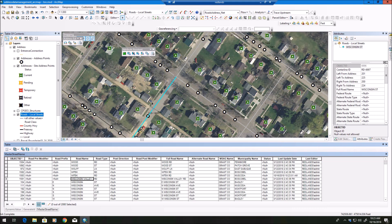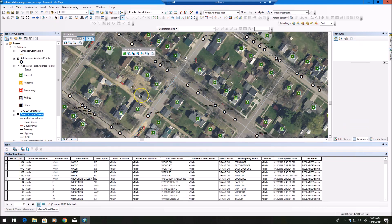The master street name table is a unique list of all the road names in your road centerline feature class, and that's very valuable for maintaining address information and having road names properly and uniquely named. That's pretty much everything we wanted to cover today on the attribute assistant and address management tools. These are ArcMap tools — attribute assistant is configured a little differently in ArcGIS Pro and these tools are not available in Pro at this time, but they will be in the future. Thanks for watching!